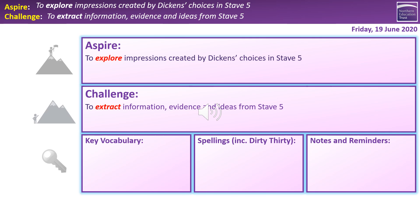Which brings us back to our overview. Hopefully all of you will feel you've achieved the challenge — extracting information, evidence and ideas from Stave 5. And hopefully a lot of you will also feel you've pushed up to that Aspire objective, which was to explore impressions created by Dickens' choices in Stave 5 — linguistic, narrative, thematic, characterisation. If you've engaged with those and thought about the effect of Dickens' choices, you have definitely achieved that Aspire outcome. Thank you very much for your time today. I hope that's been useful, and I will see you in our next session together. Stay safe, stay well.